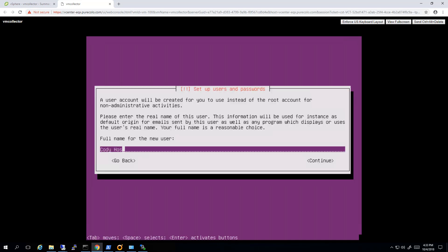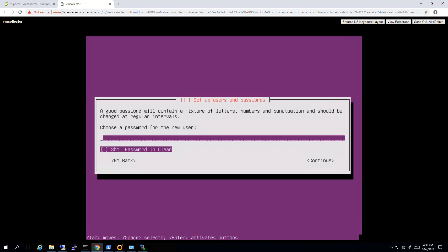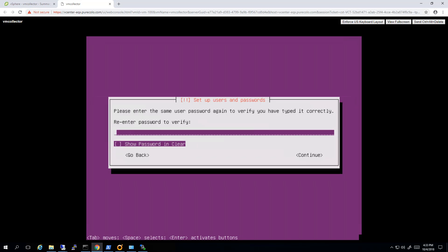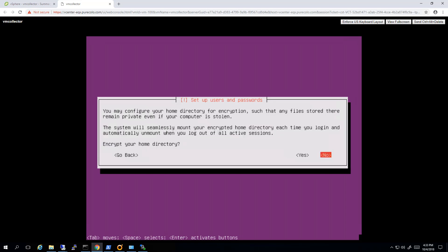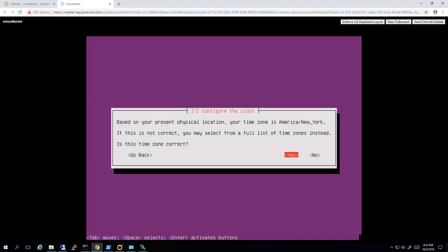It'll automatically pull in the name for my DNS. One thing here you have to create a new user. Ubuntu disables the root account by default. So I'll give myself a name, username Cody, and then of course I'll enter in the password and then confirm it. This is the user account you'll use to initially log in when configuring the collector.